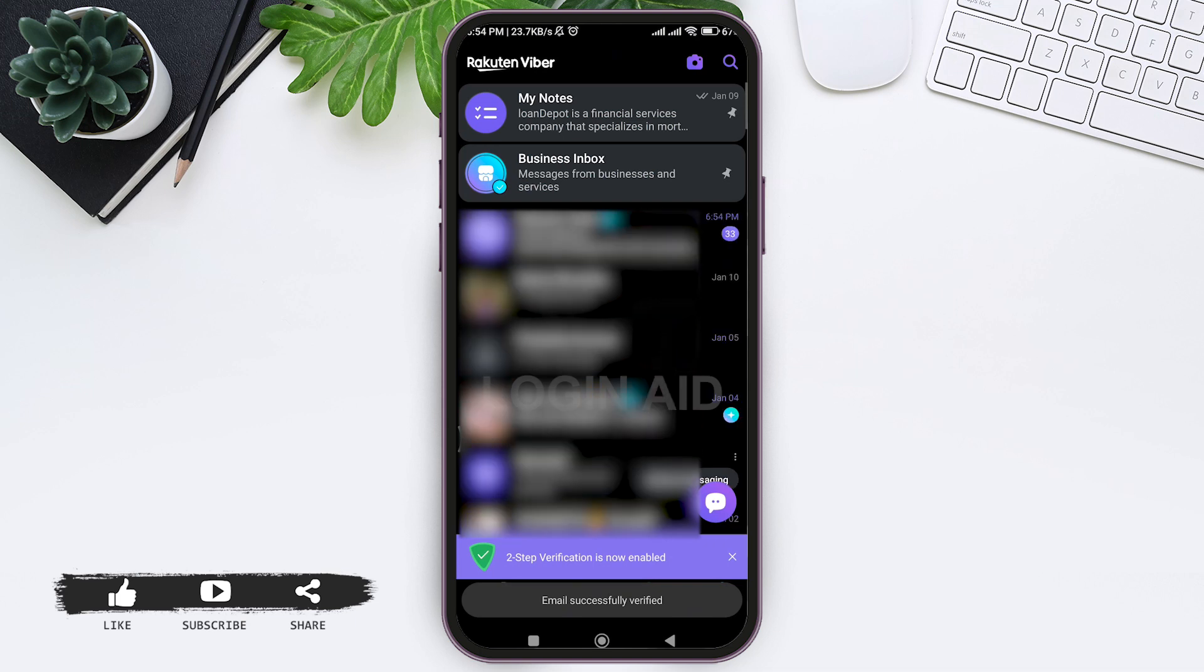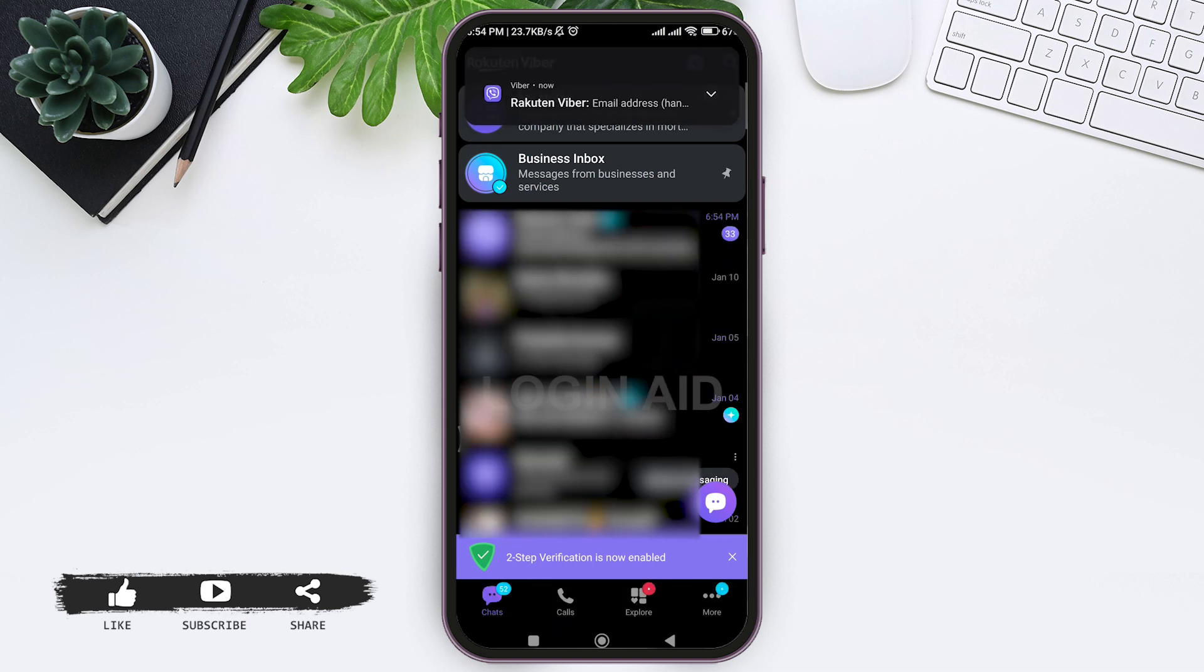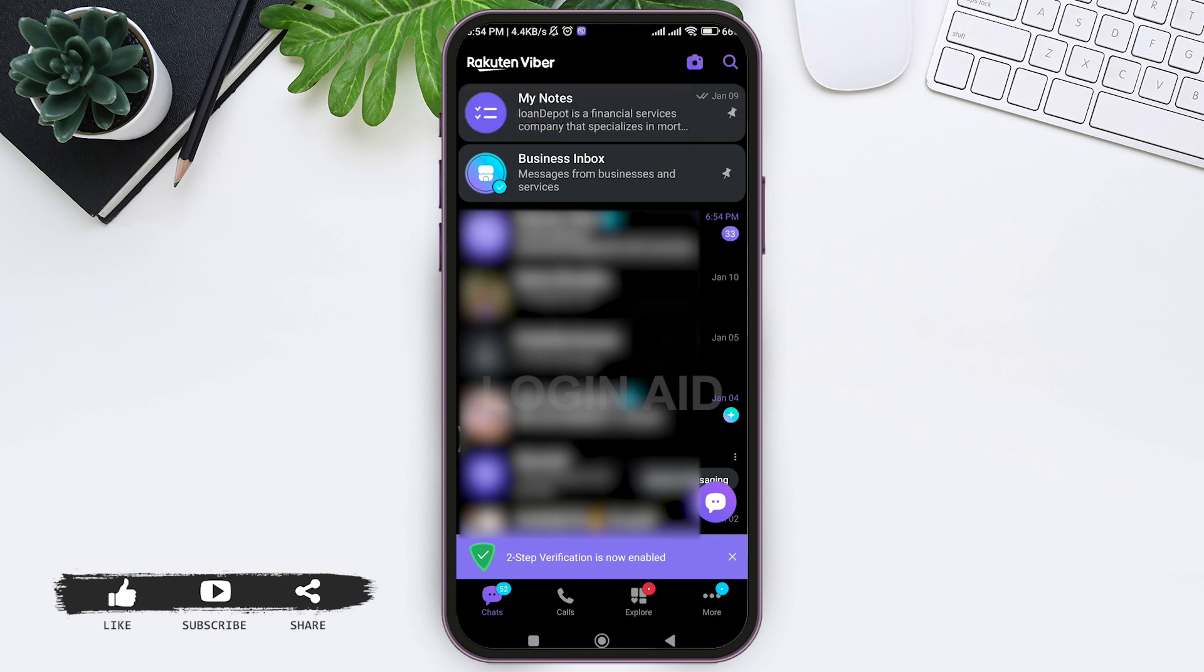Now here you can see your two-step verification has been enabled. With this, you'll be able to put an extra layer of protection on your password. This is how we can set password protection on Viber.